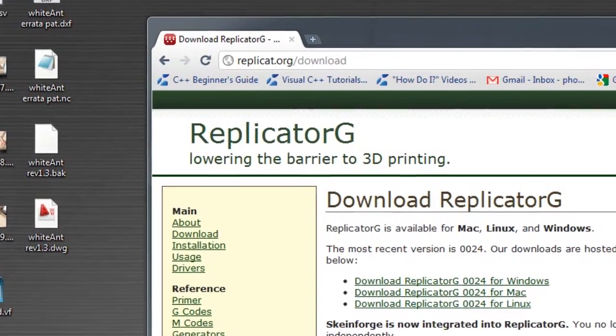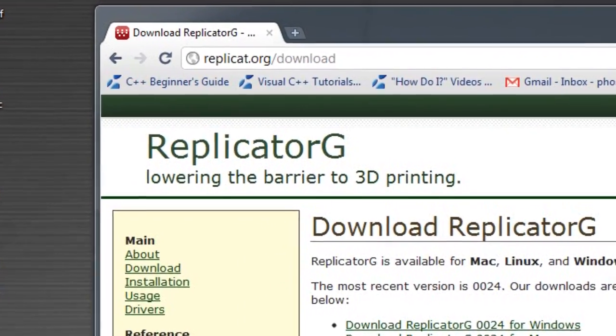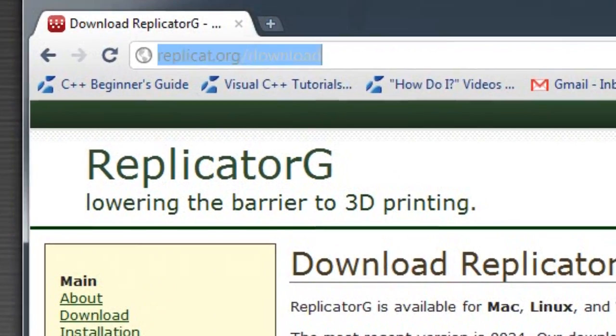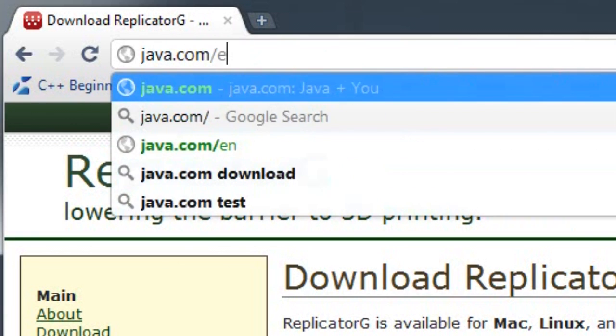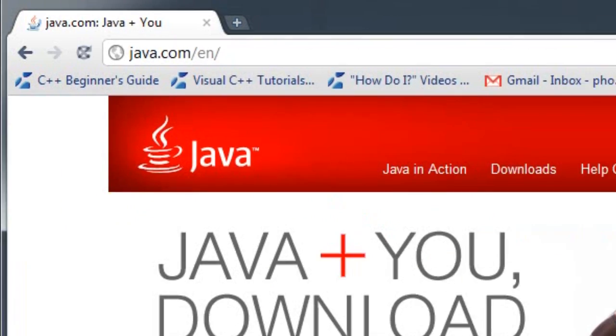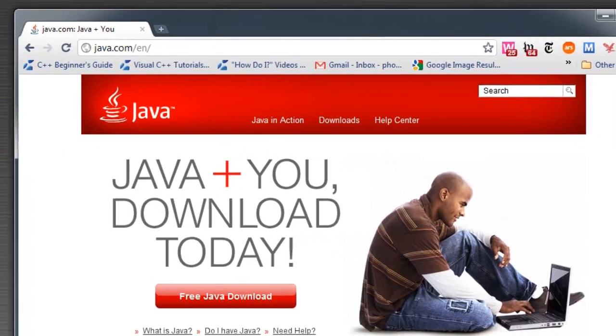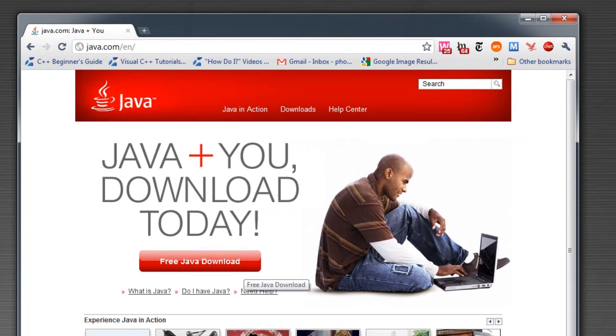ReplicatorG also requires Java to be installed on your computer. You can just go to java.com forward slash en to download the latest Java.